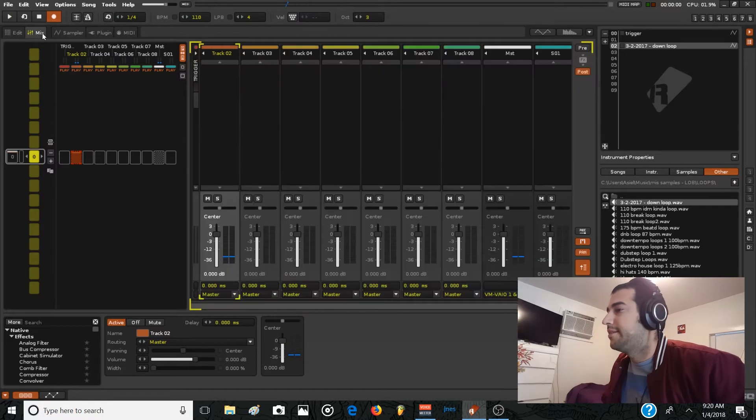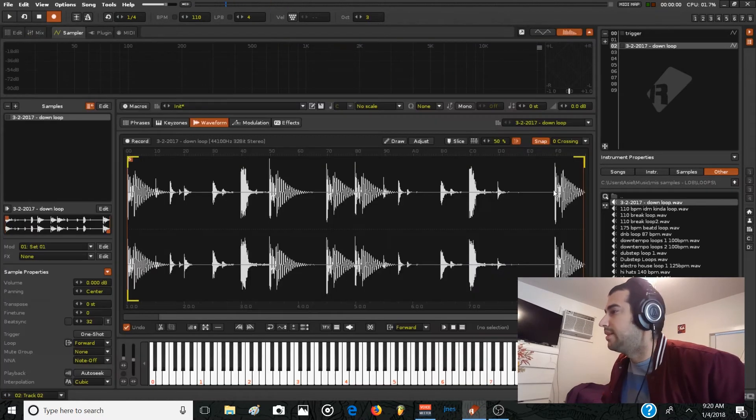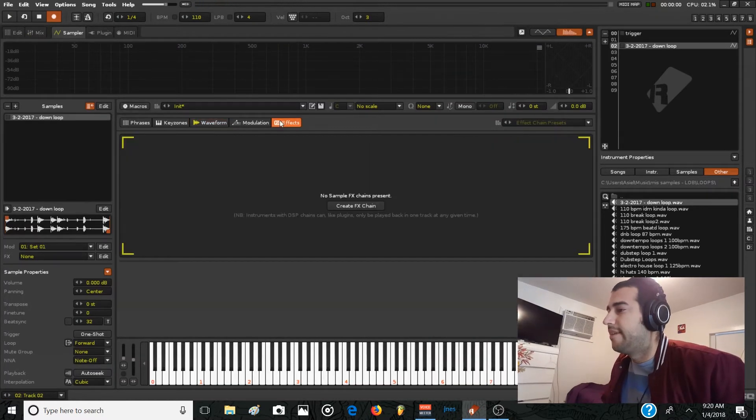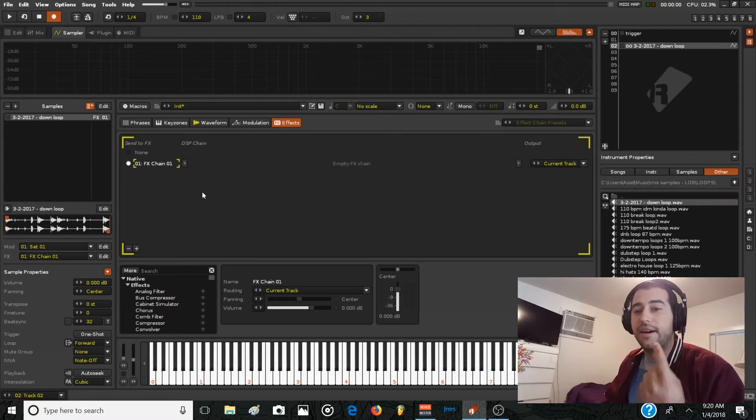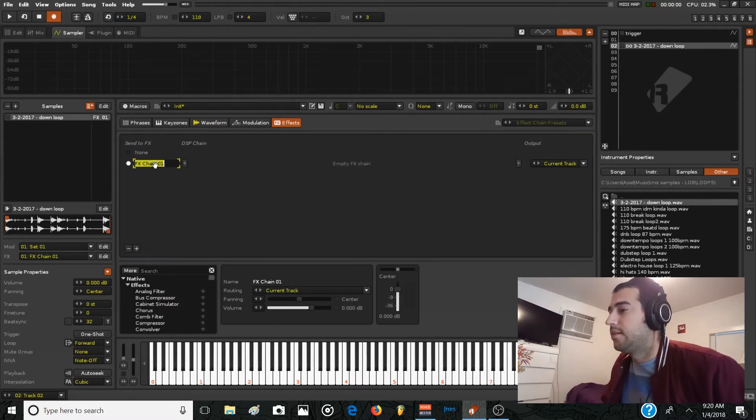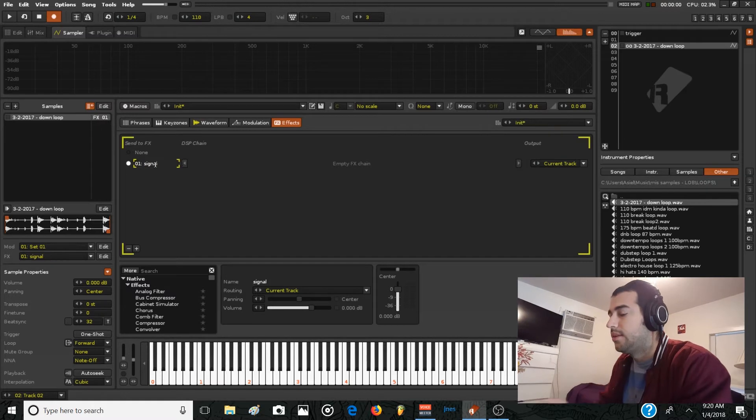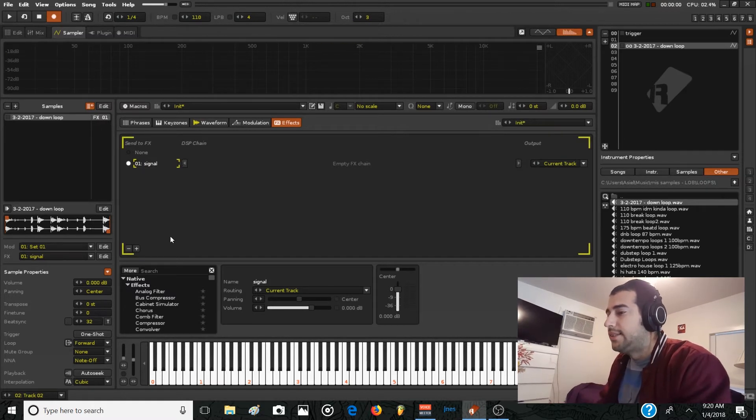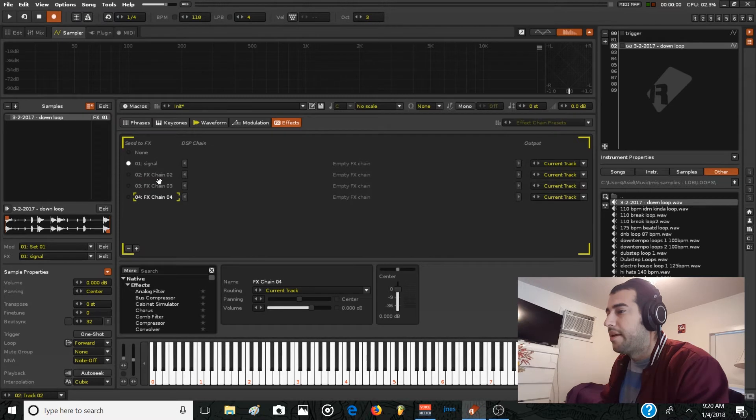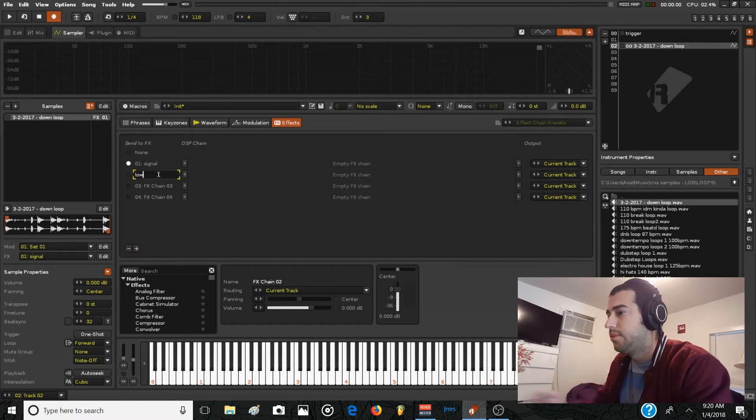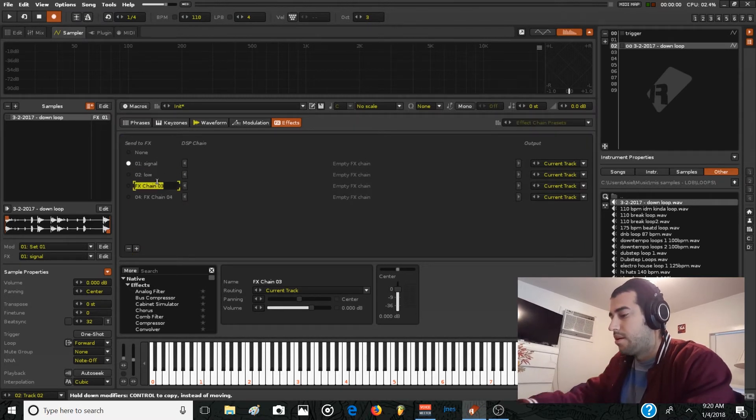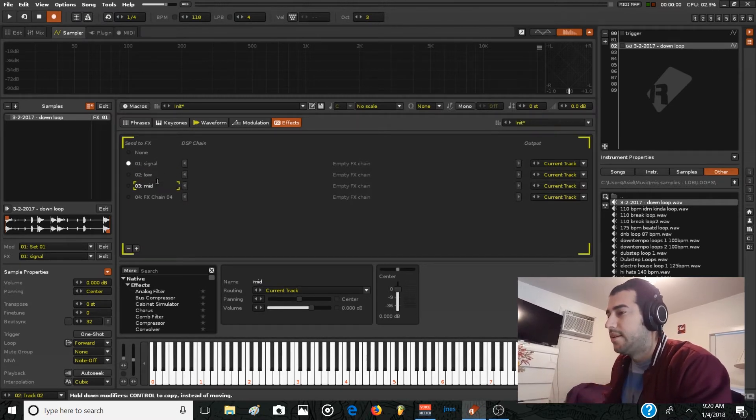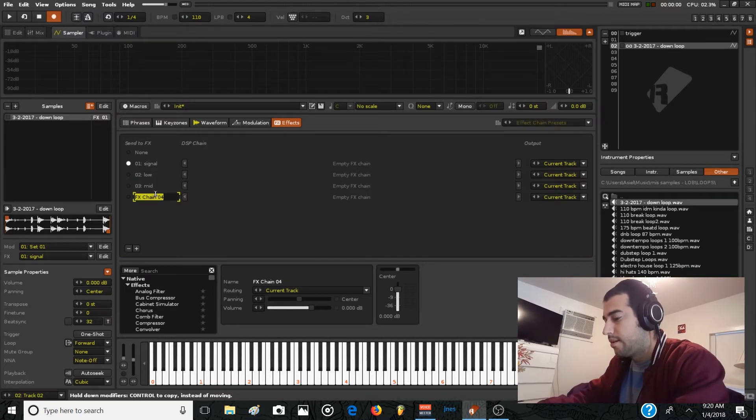So first thing we need to do is go to the sampler instrument, go to effects, create a first effects chain, then add three different more and rename it as Low, Mid, and High.